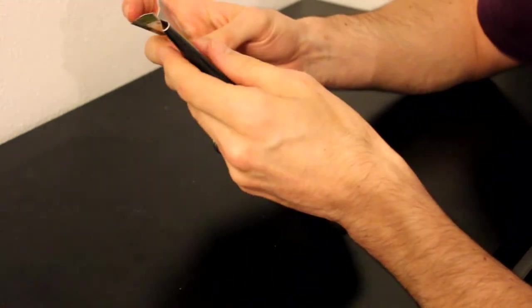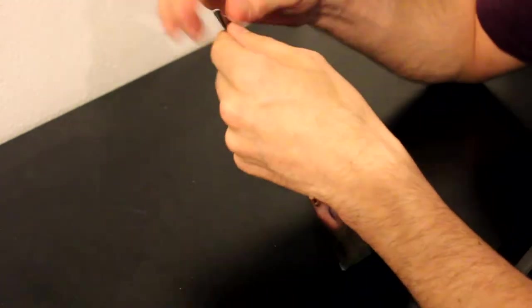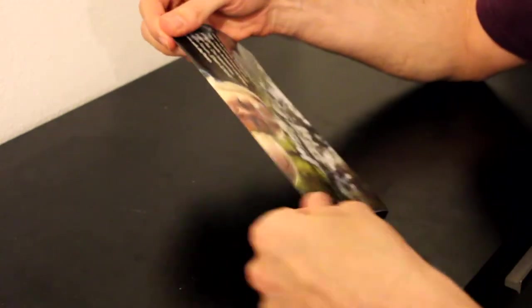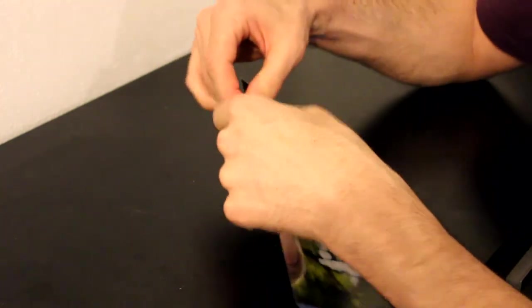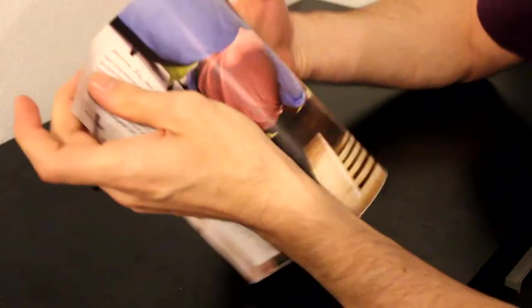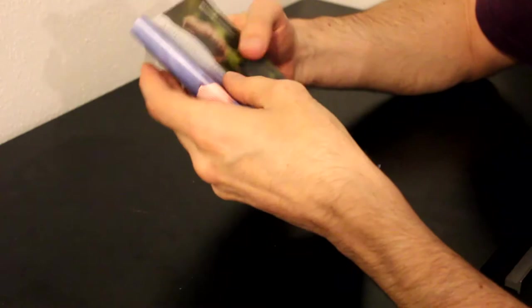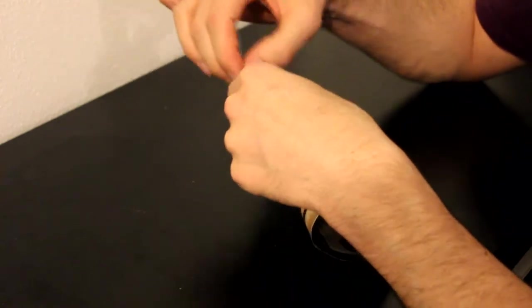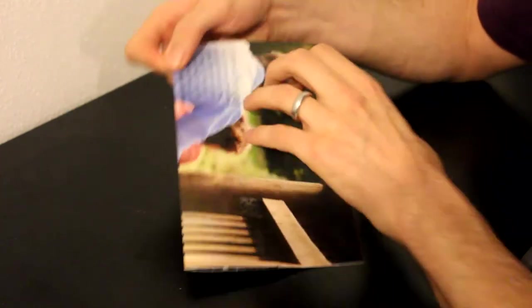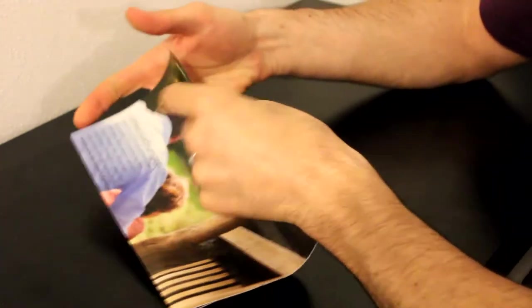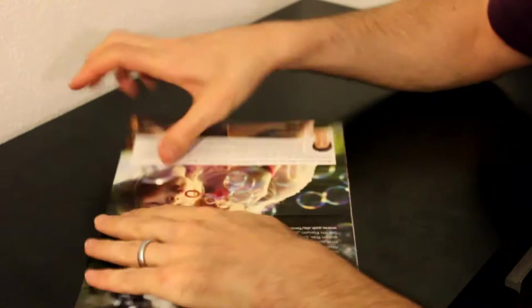After I've made the crease, I fold it over in the other direction so that I'll be able to tear it neatly. One more fold, crease again, and now I can tear it in half.